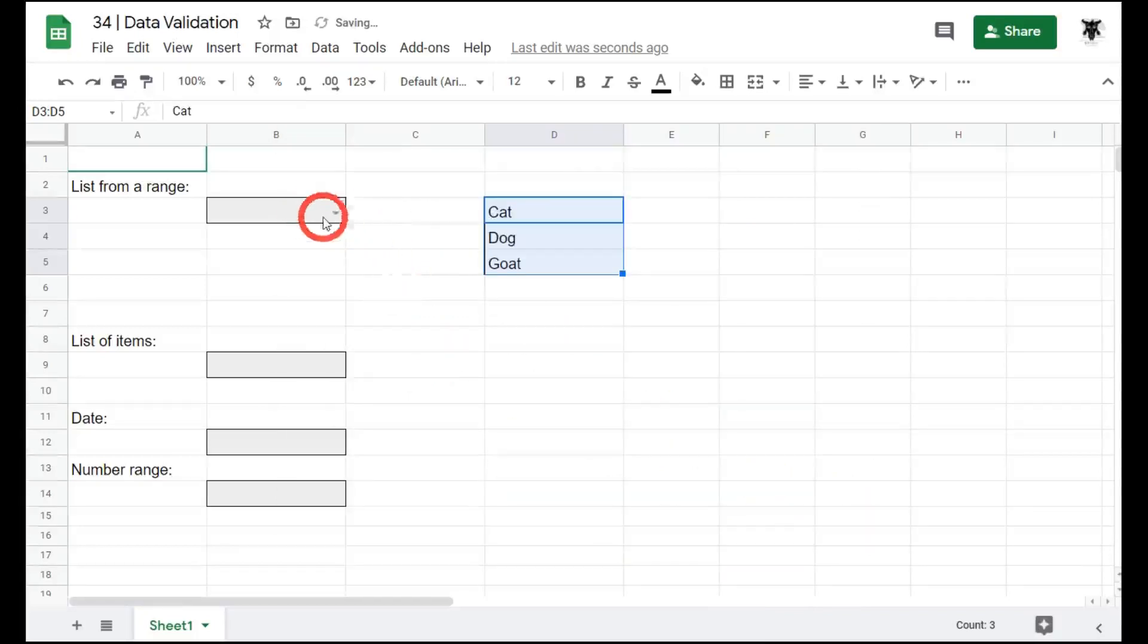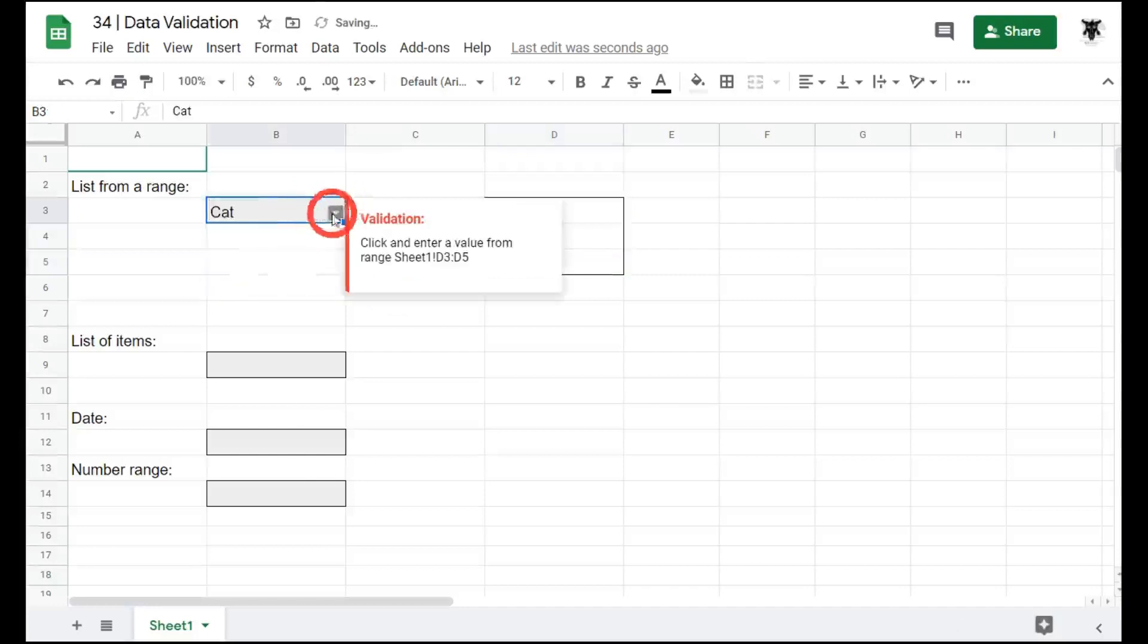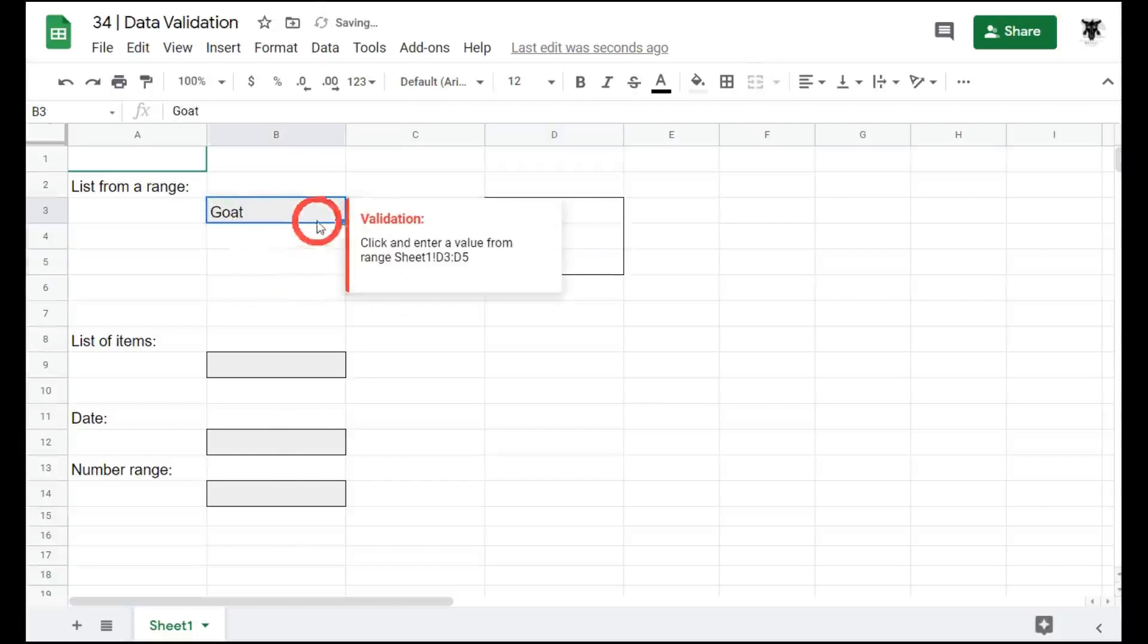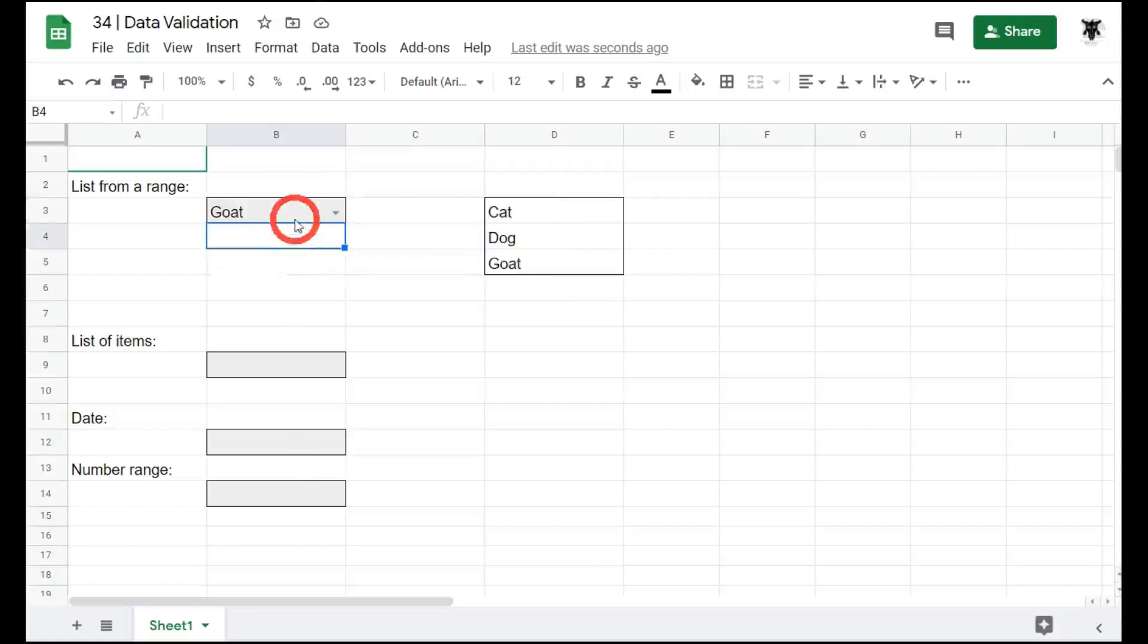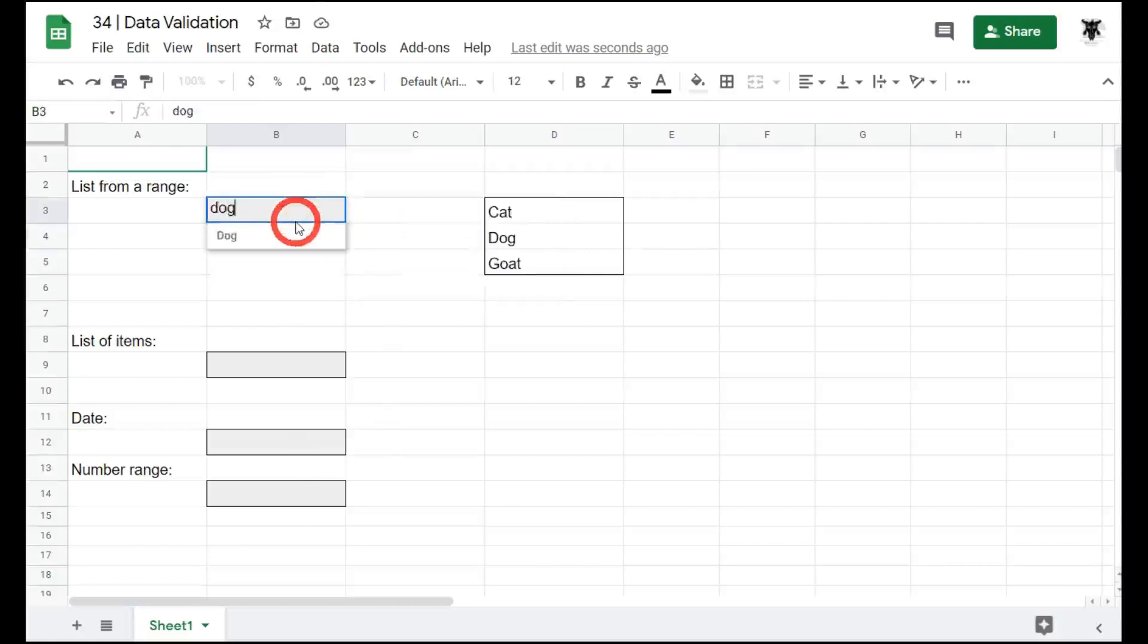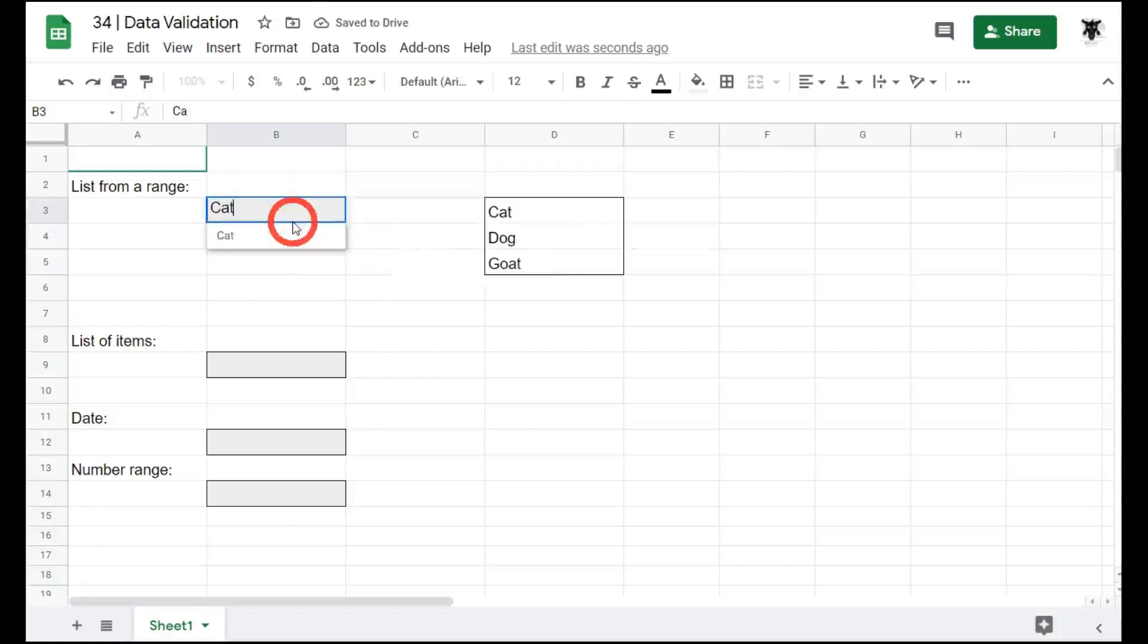And now we can see a little drop down arrow appears and we can click it and we can select any one of these. Or the user can type in goat or dog or cat.